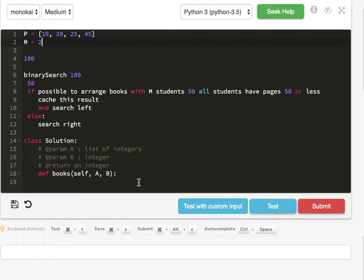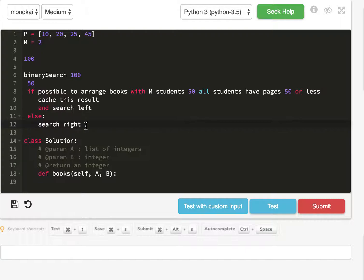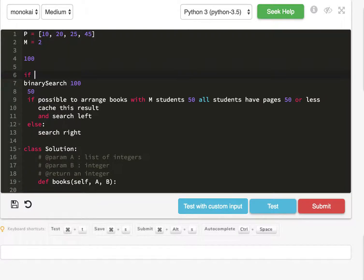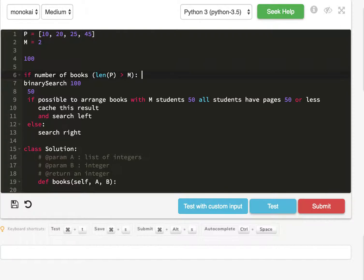We see that it's not possible. Then we search right because if we binary search and we're on 50 and it's not possible with M students to have a minimum of 50, then we have to increase the number of pages that each student can hold. So that's why we have search right. And one case before we binary search is if the number of books, so length of P is greater than M, we return negative one, because it's not possible to have each student with at least one book.